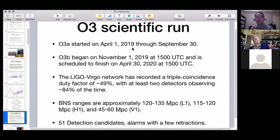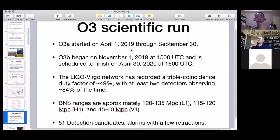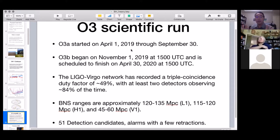The beauty of gravitational waves is that you measure the frequency, you measure the masses, and you measure the distance to the source — something you can't do with electromagnetic waves. As we have more sensitive detectors, we will be able to detect smaller mass binary black holes, such as 5+5 solar mass systems, which current detectors may not be sensitive enough to detect.